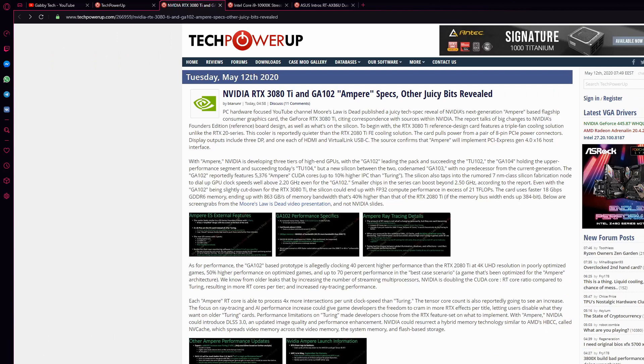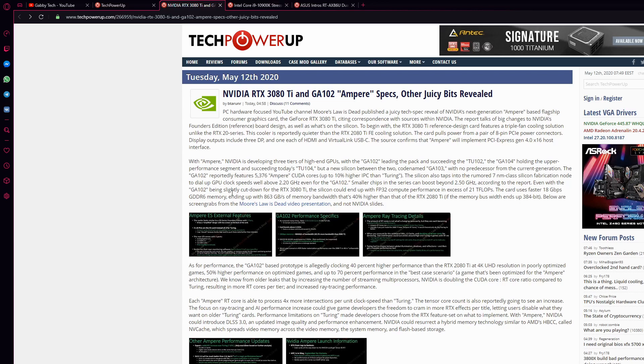Let's go ahead and check. And here we are. NVIDIA RTX 3080 Ti specs and juicy bits reveal. So are you excited guys? Let's see.